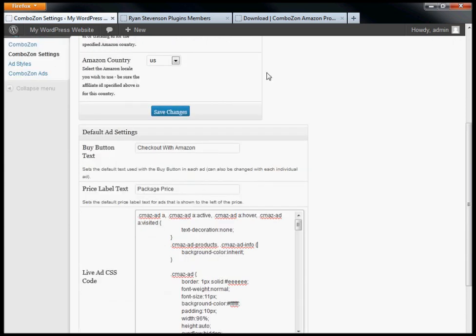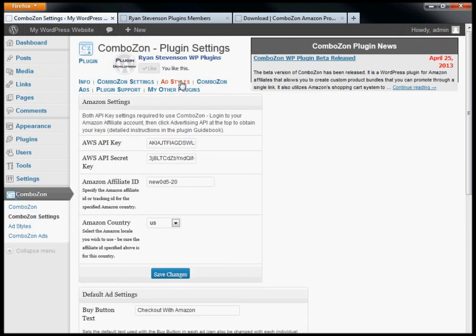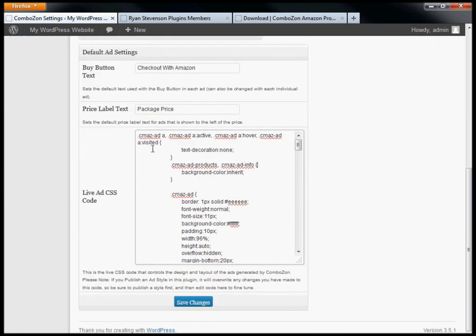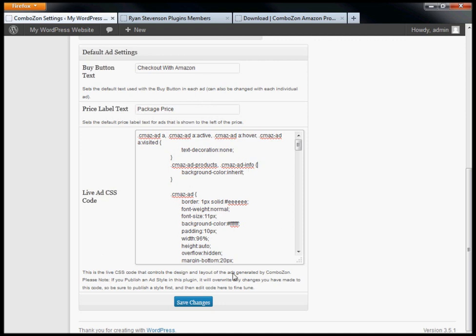This is generated by the style system. If you go to the style system and publish an ad, it will update the CSS code here. However, if you want to tweak it a little bit, publish your style first, then come back here and edit your CSS code. Save your changes and you're good to go.